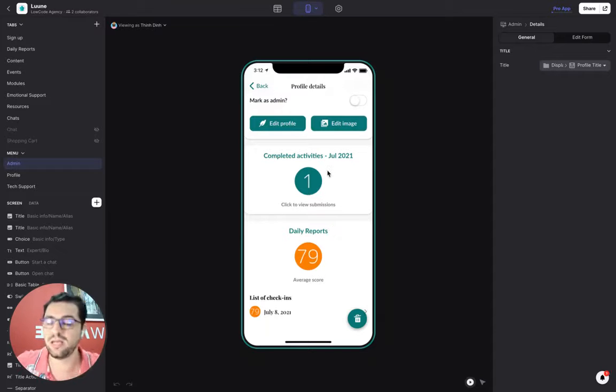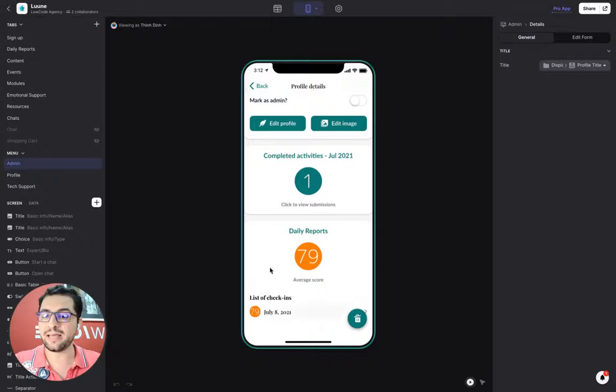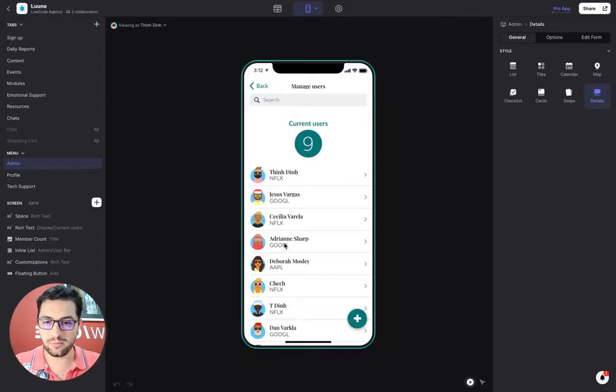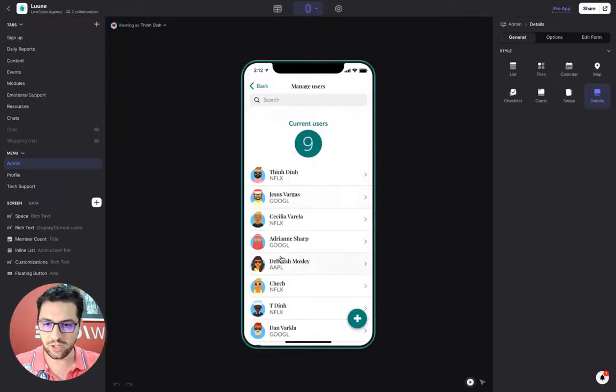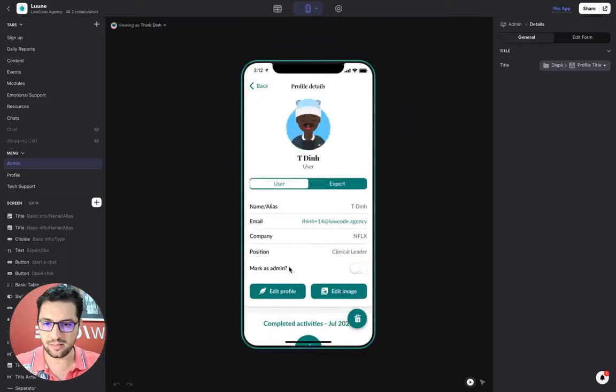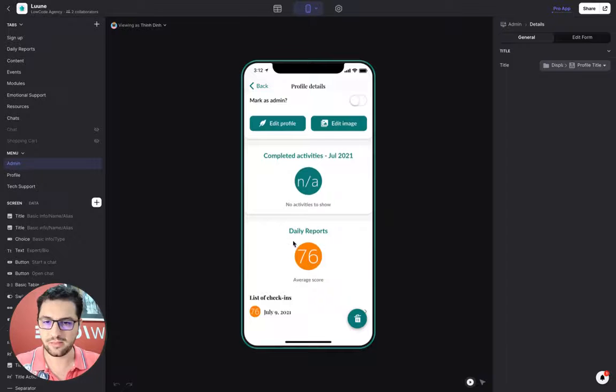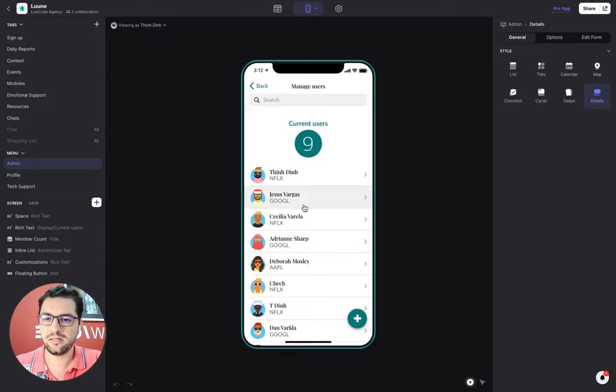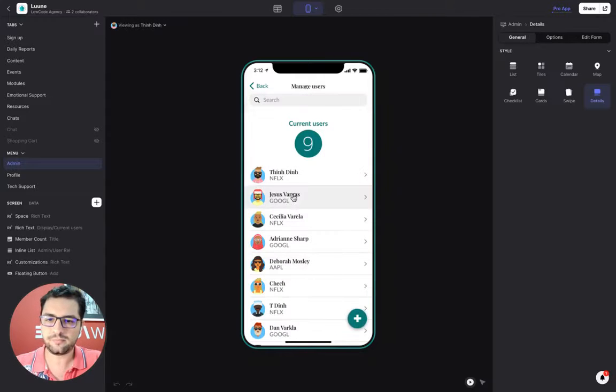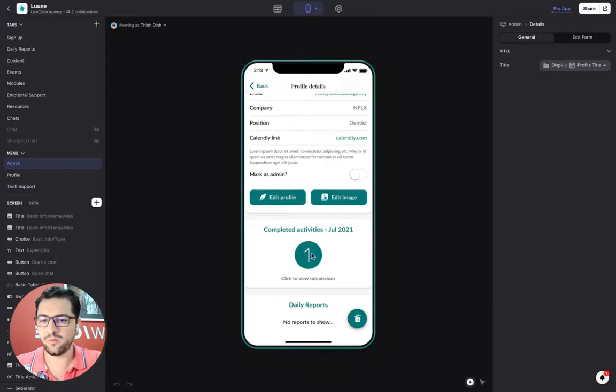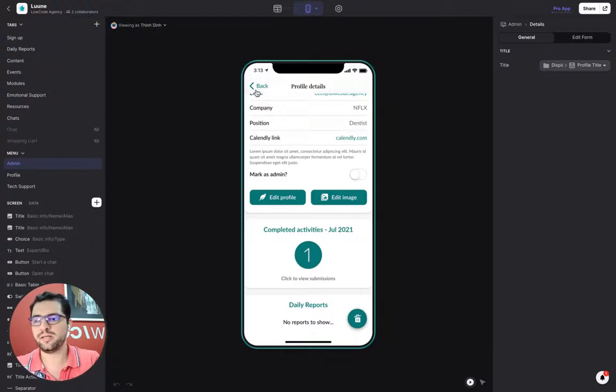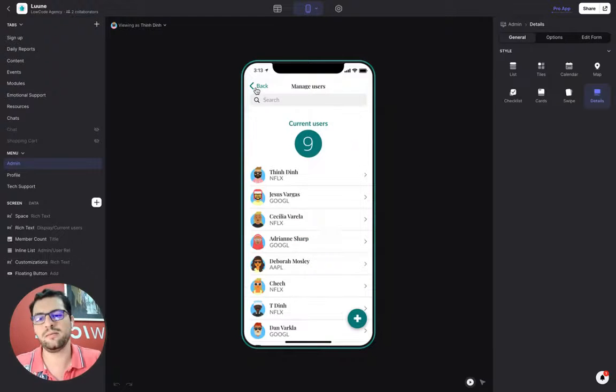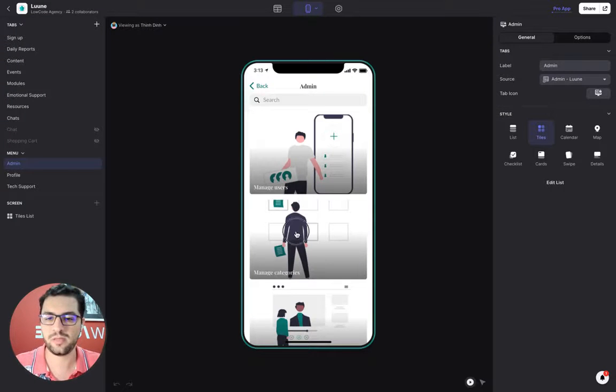As an admin, I can also see how many activities each user has completed. And I can see the list of their check-ins. So if we look at someone else, no reports to show. But let's say maybe this guy has. So this user just has one daily report, hasn't completed any daily activities. But for example, this user, one activity and no daily reports. So pretty simple setup so that the admin can see how the users are moving forward through the whole course.